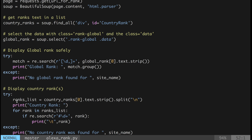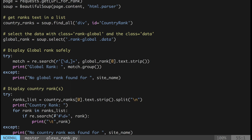For country rank, since there can be more than one rank, I get it as a list and loop through it. For each rank I get the details, and with the rank there will also be a country flag shown, so you can easily understand which country it is — India, US, or any other. If nothing is found, it will say 'no country rank was found'.